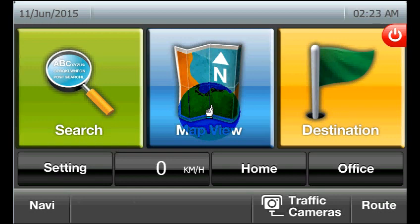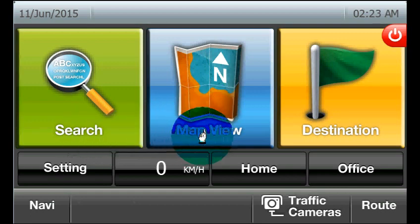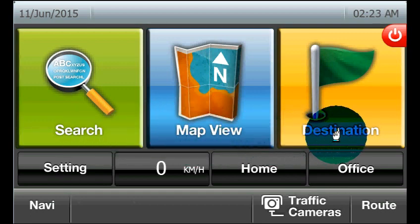As you can see, the main screen consists of three main buttons: Search, Map View, and Destination.